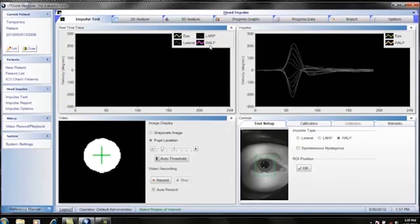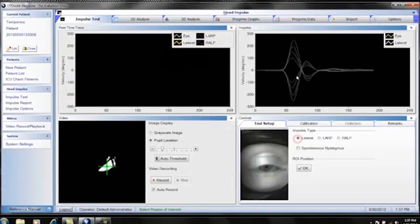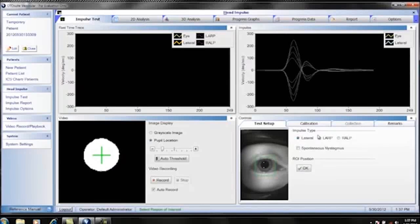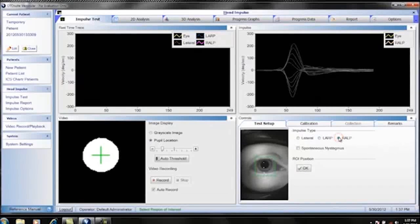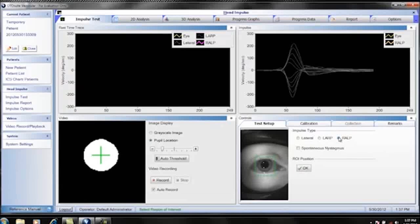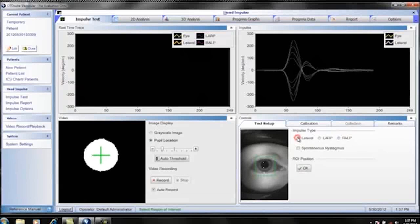The other thing I want to point out is, let's go back to lateral and look at the training curves. When I choose lateral, then when I choose LARP and RALP, they're changing. So you have to make sure you choose the correct test for what you're getting ready to perform on the patient. Let's go back to lateral.